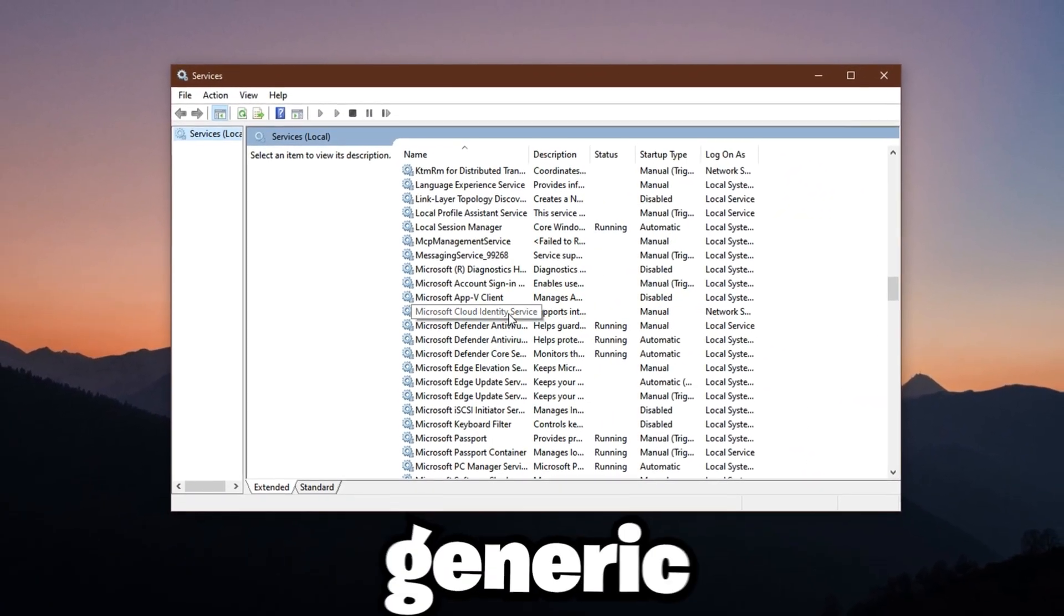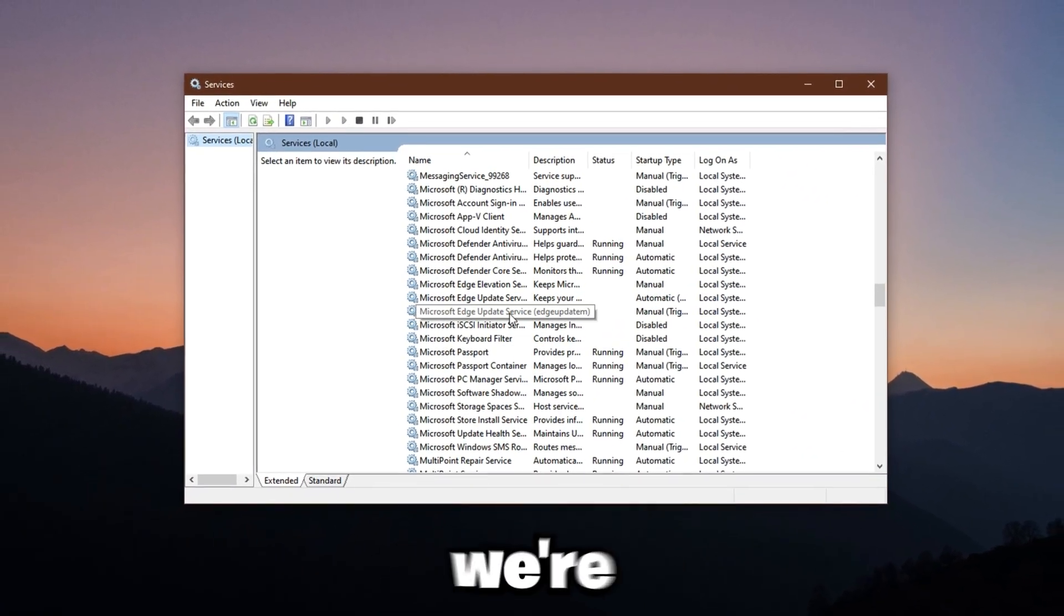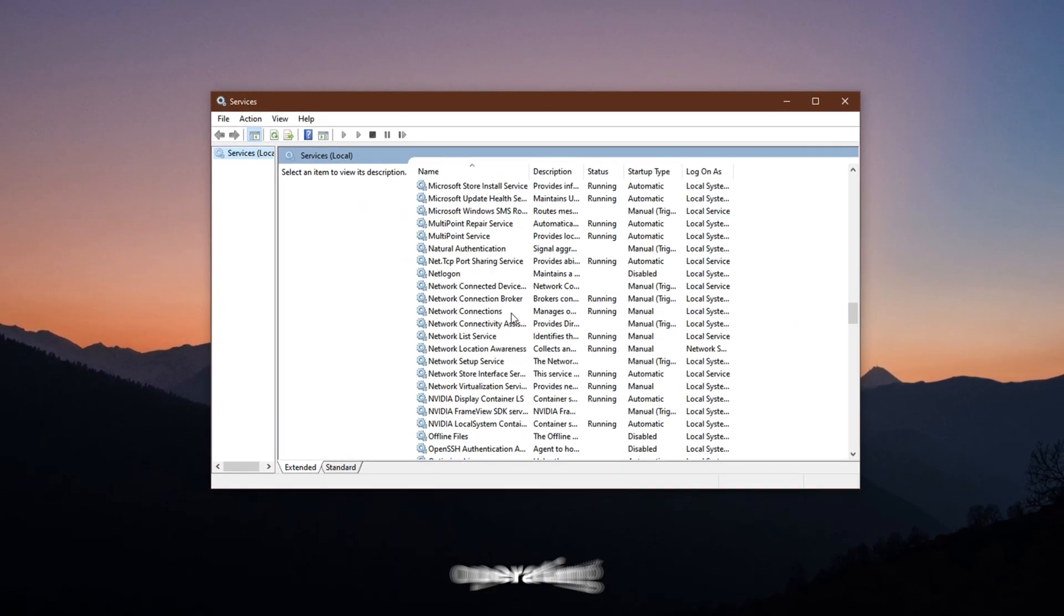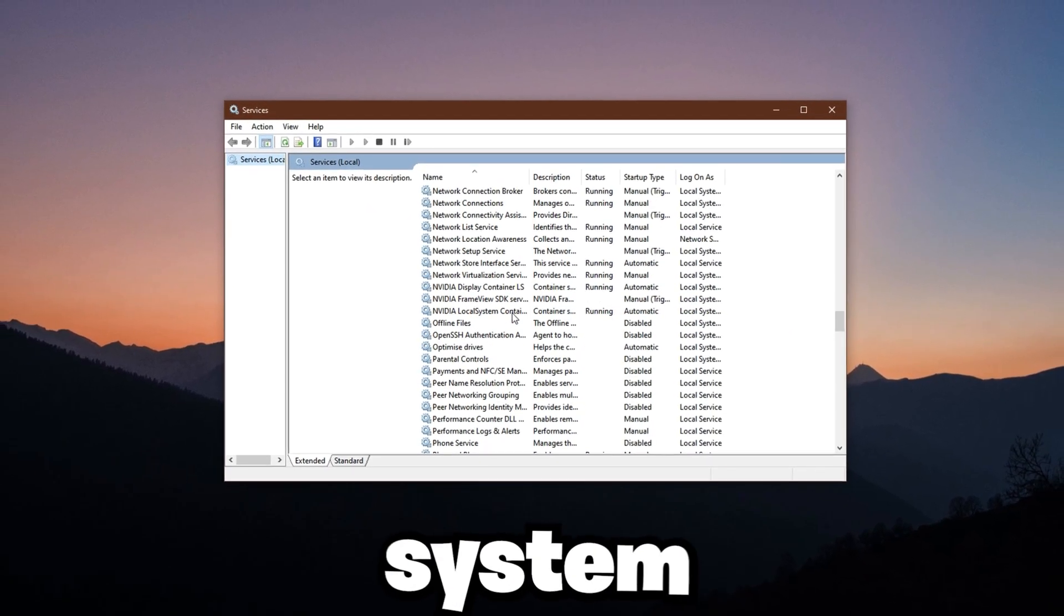We're diving deep into the core of your operating system.